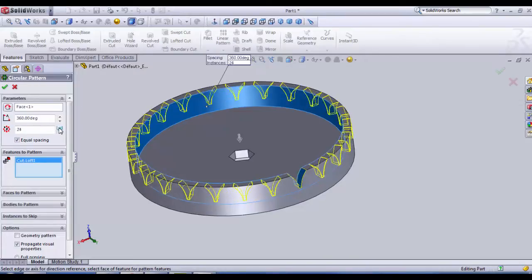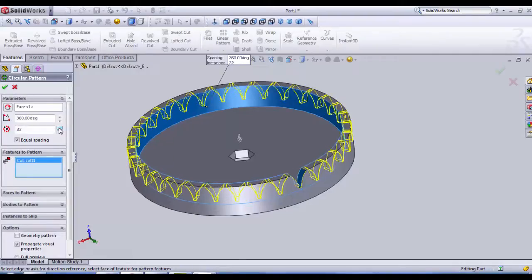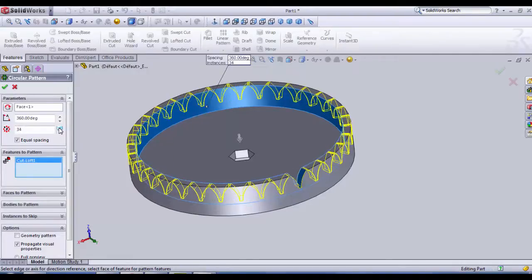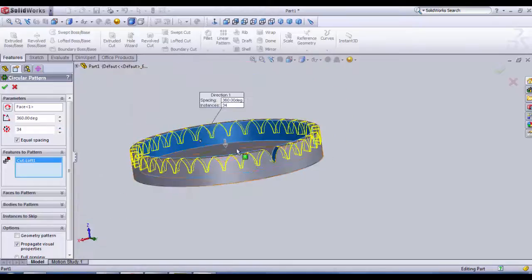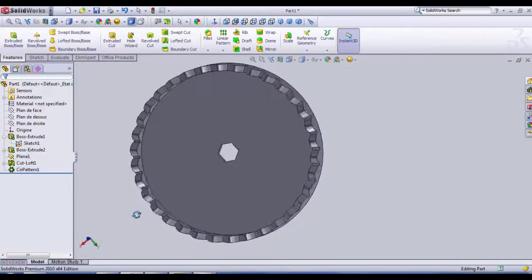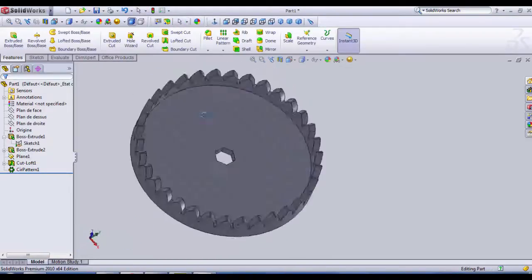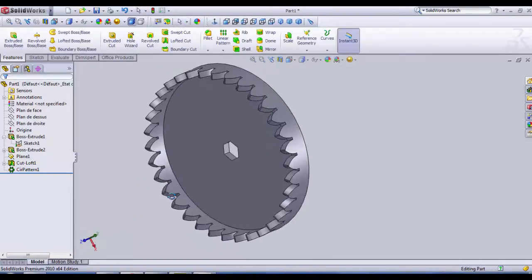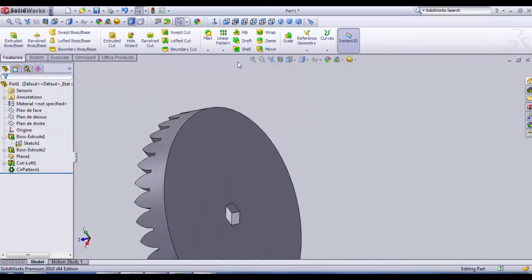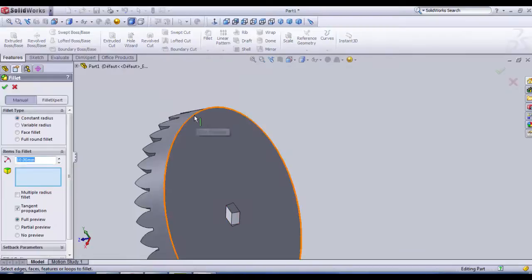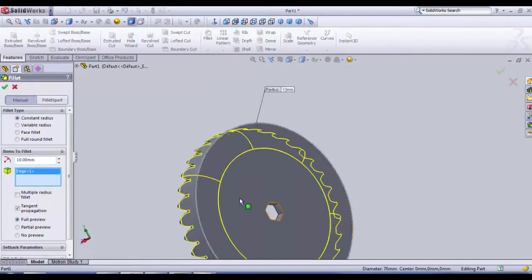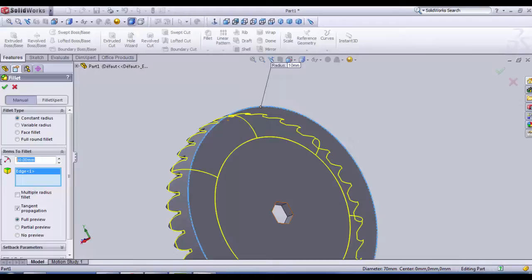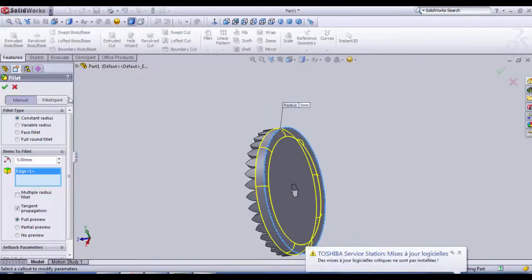And we increase the number of teeth, increase, increase until we reach like 34, that's OK. And we click OK. Then our gear is created. Here we can give it a little fillet if you like, but less radius mode 5 is OK.